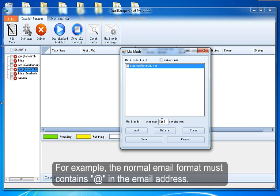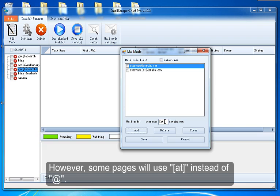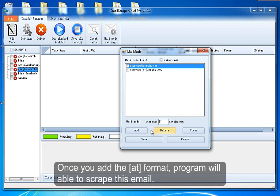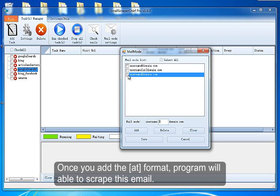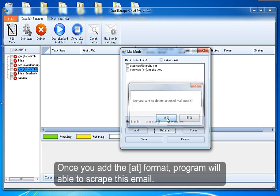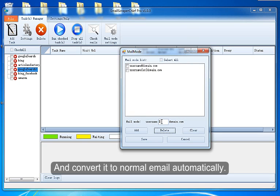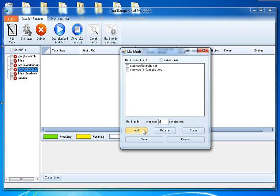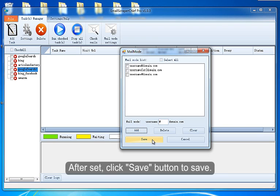For example, the normal email format must contain @ in the email address. However, some pages will use 'at' instead of @. Once you add the format, the program will be able to scrape this email and convert it to normal email automatically. After setting, click Save button to save.